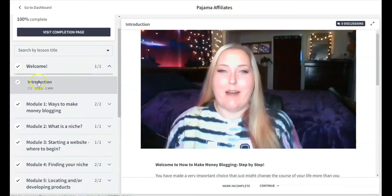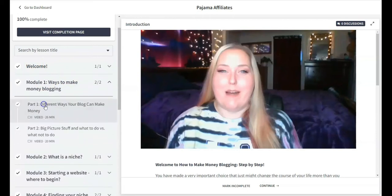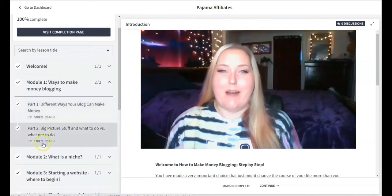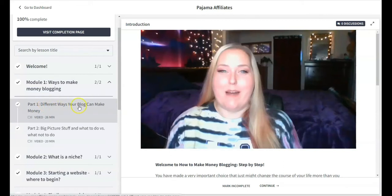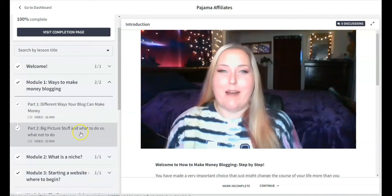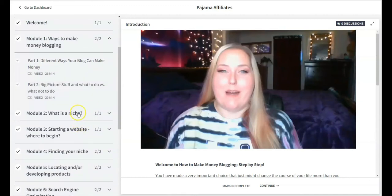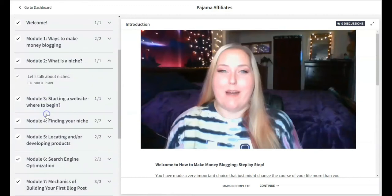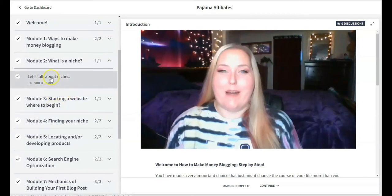She was one of Robin's first students. What you're going to see here on the left is the modules that are available. This is module one, the welcoming video and the introduction. Module one will be two videos: one is a 26-minute video, a 20-minute video on different ways to make money blogging and big picture stuff, what to do, what not to do.